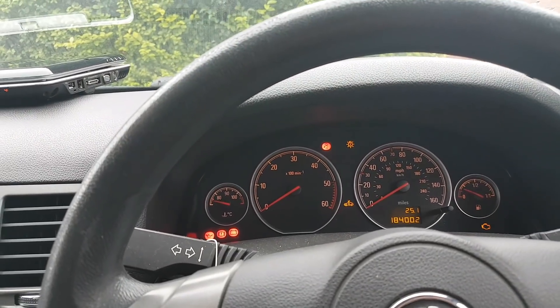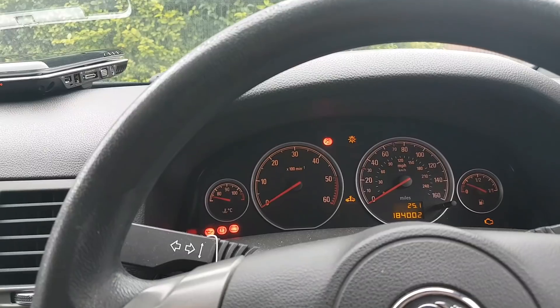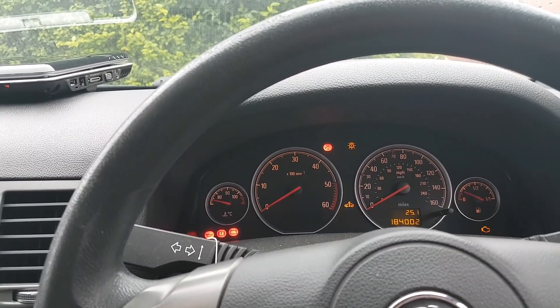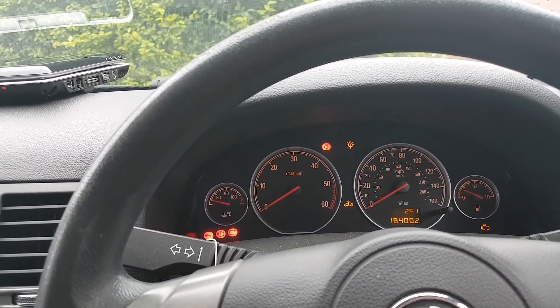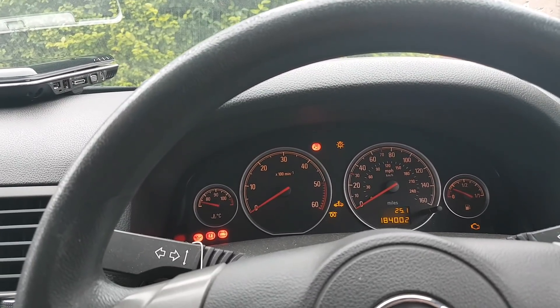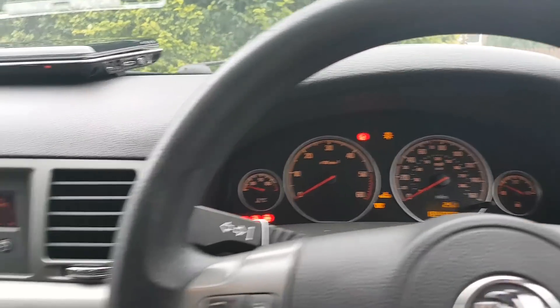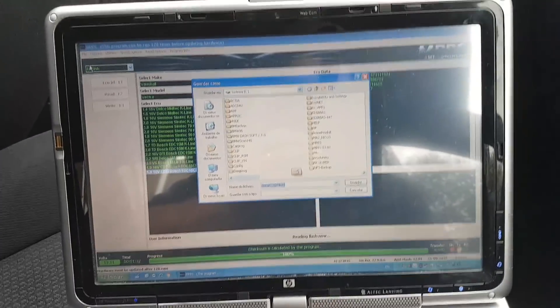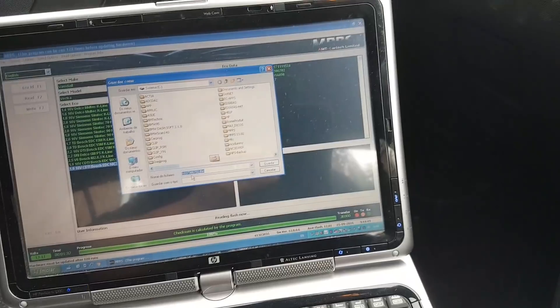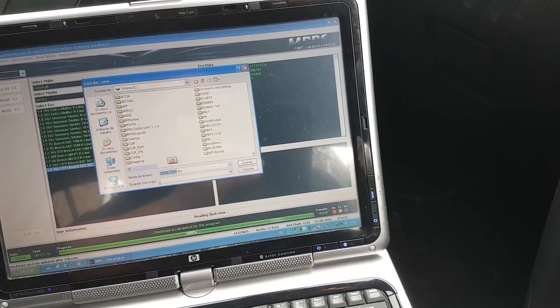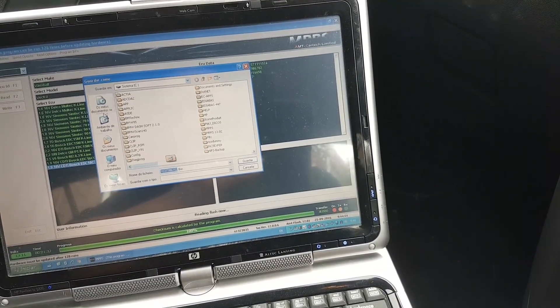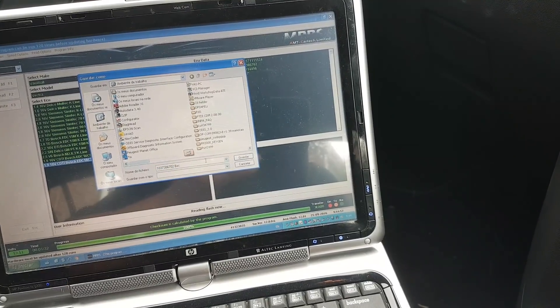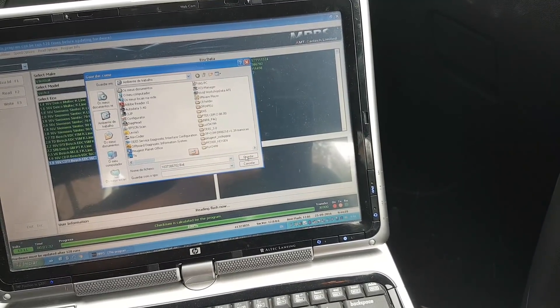So be careful before, make sure you identify the ECU correctly. So in our case it's EDC16C39. I've selected that. I'm using MPPS for that. Just let me save this file. I'm gonna save the file and go on desktop. I can leave that number, it's fine.